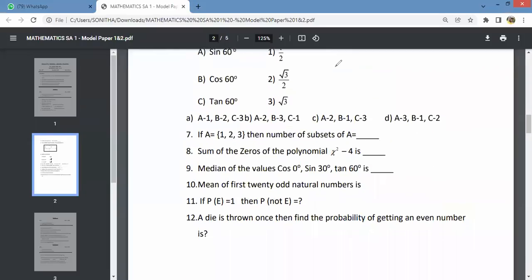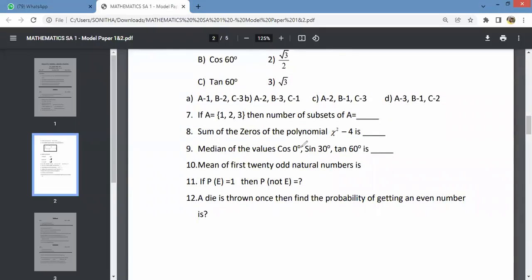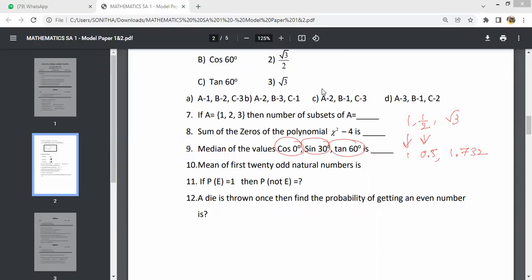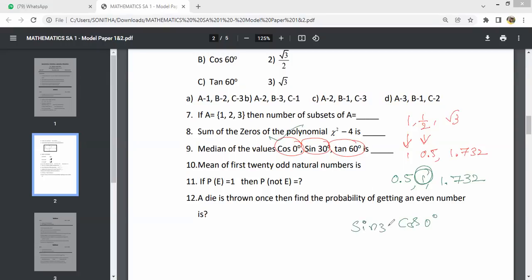The next question is the median of the following values. Cos 0 degrees is 1, sin 30 degrees is 1 by 2 which is 0.5, and tan 60 degrees is root 3 which is 1.732. Arranging in order: 0.5, 1, 1.732. The median value is 1, which corresponds to cos 0 degrees. Tan 60 is not the median — don't get confused.